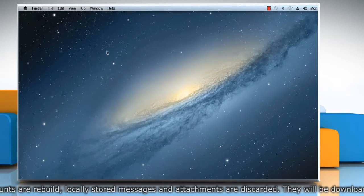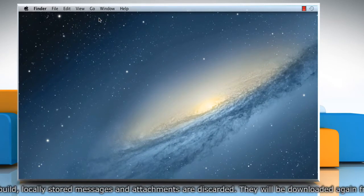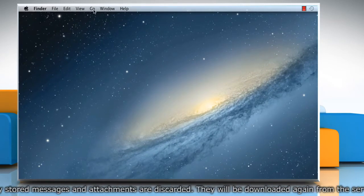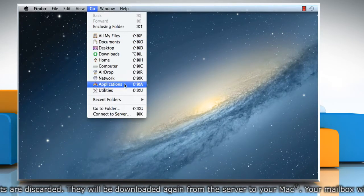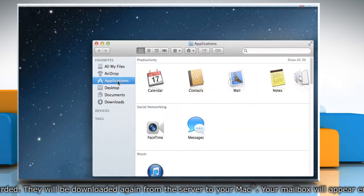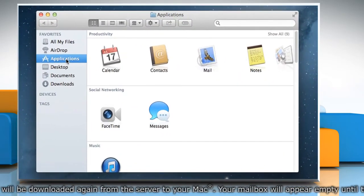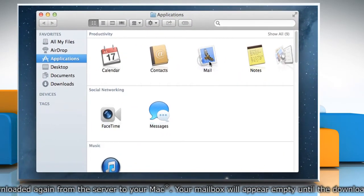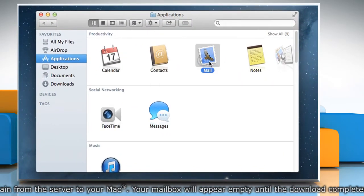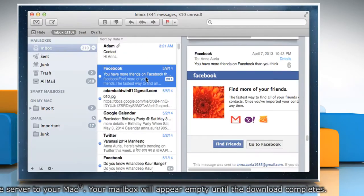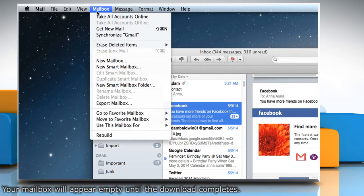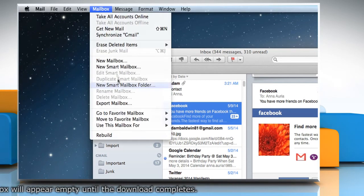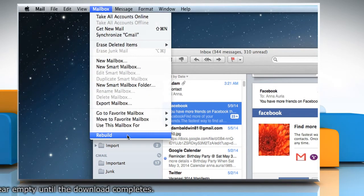On the Finder menu, click on the Go menu and then select Applications. Double click on Mail to open it. Now click Mailbox and then click Rebuild.